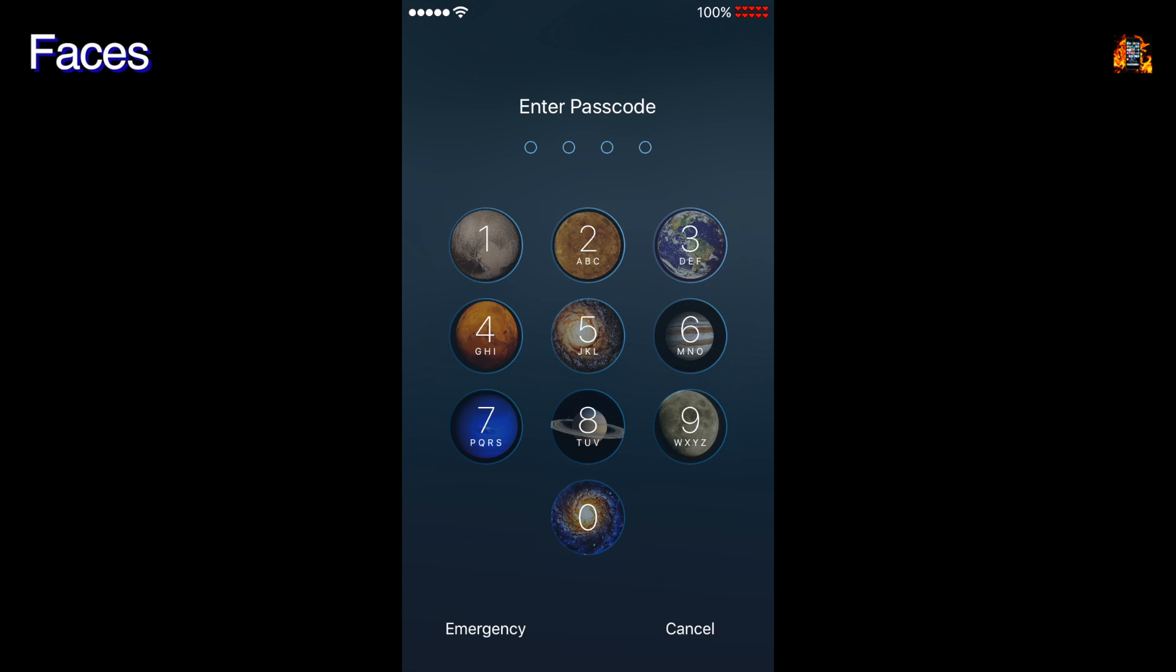Faces changes your lock screen appearance. Now you can add background images to your Passcode keypad like this.